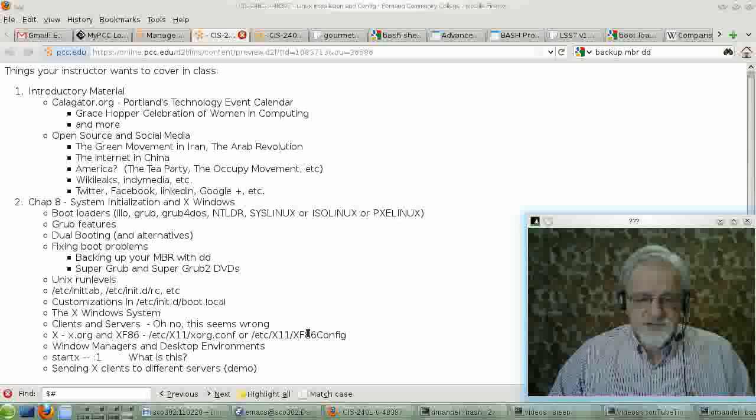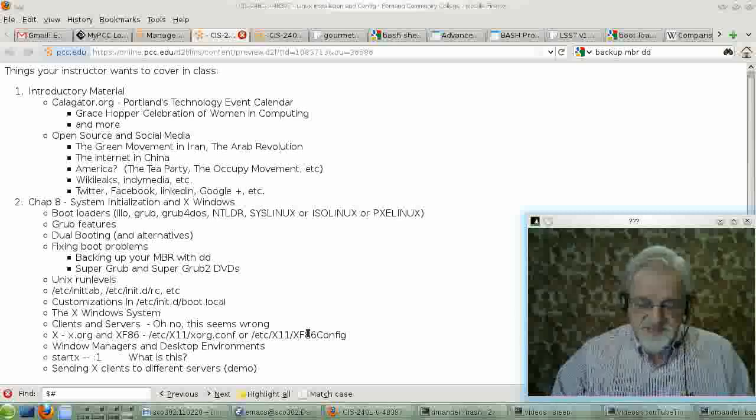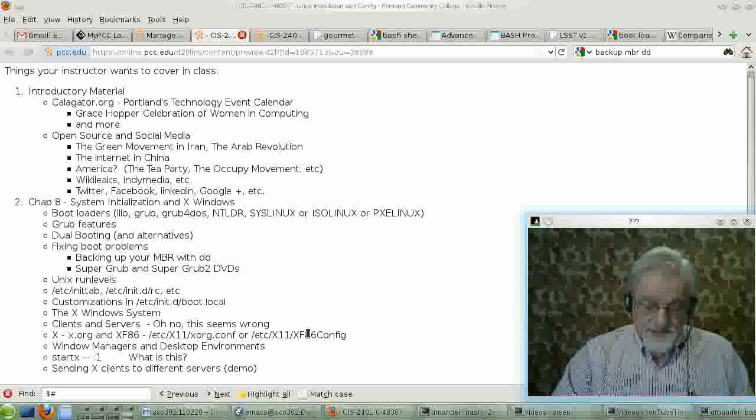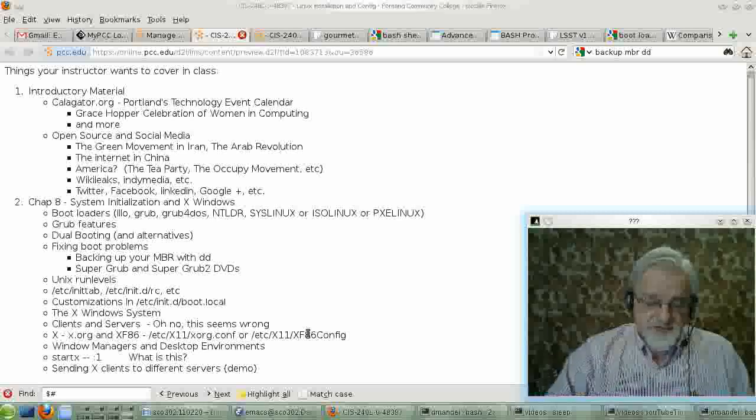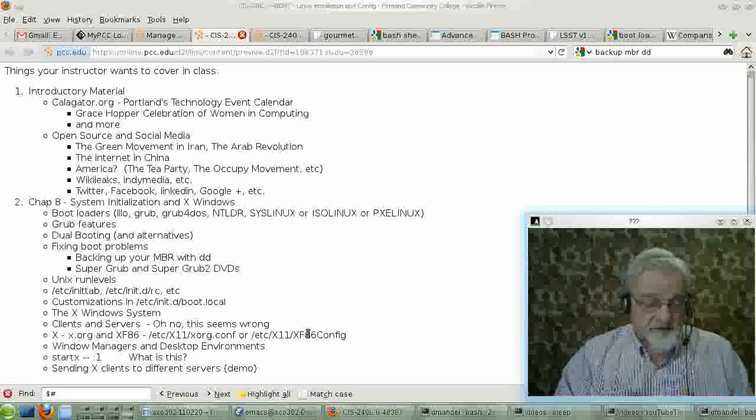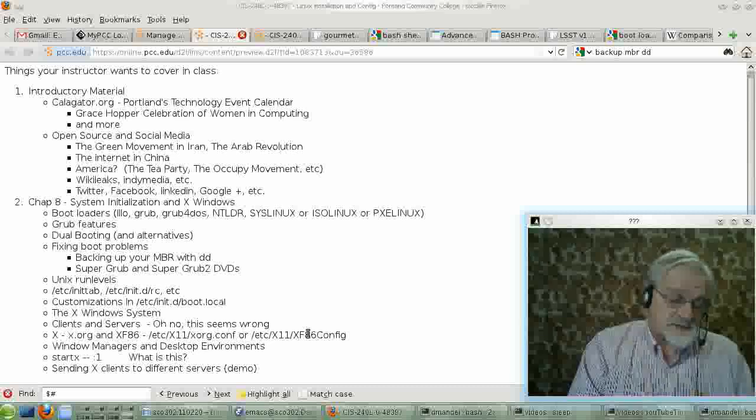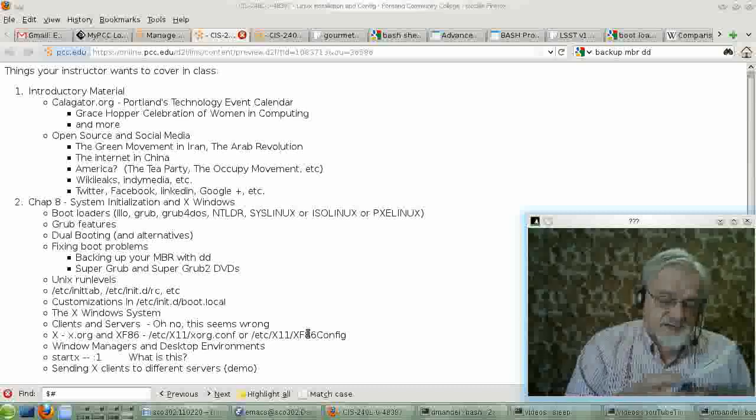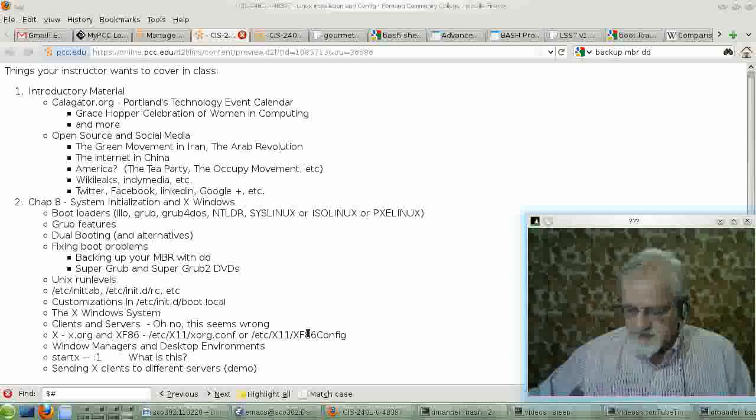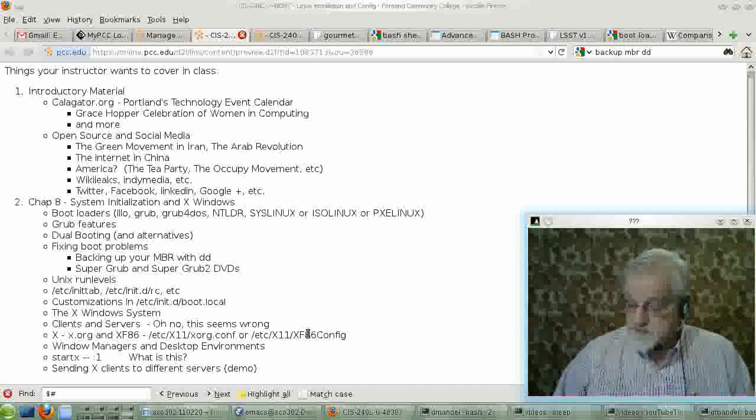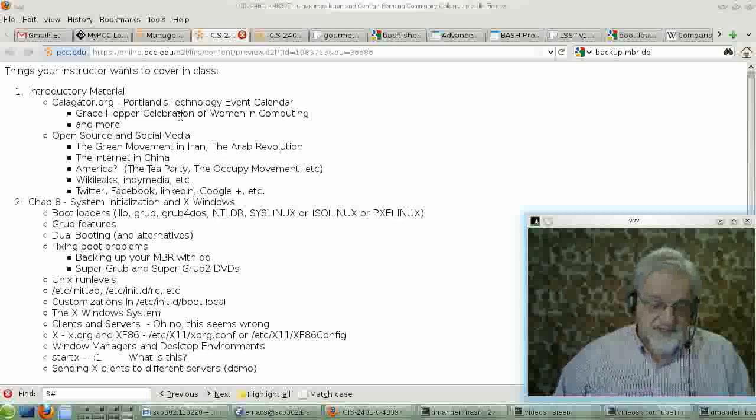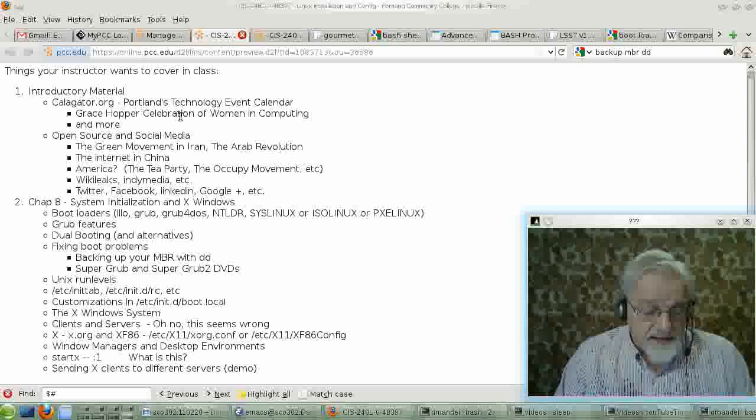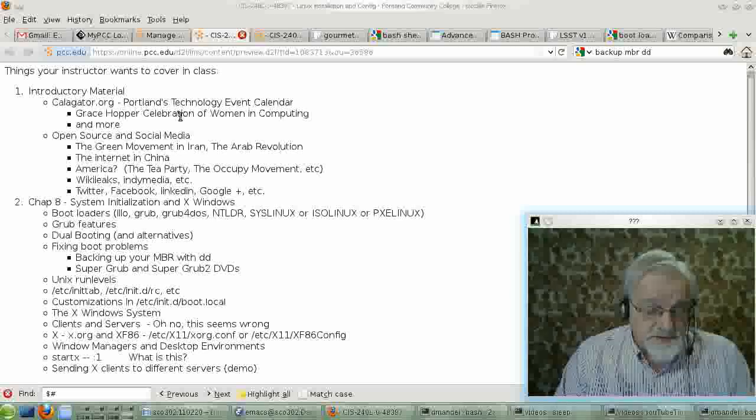OK, in this section of the video, we're going to talk about systems initialization from chapter 7. The first thing the book talks about is run levels. Basically, there are run levels.